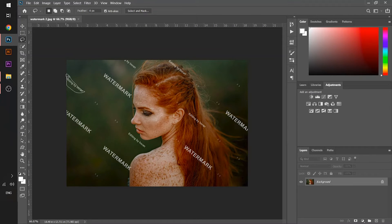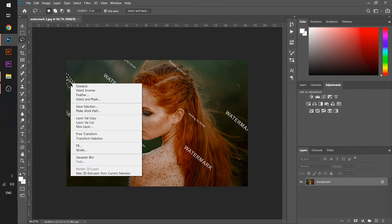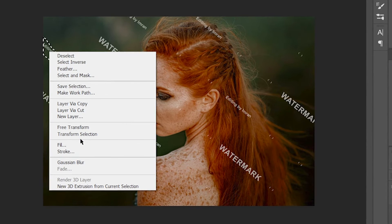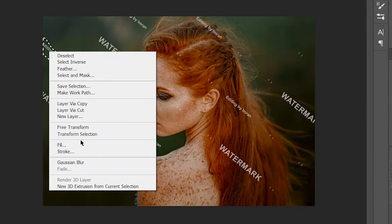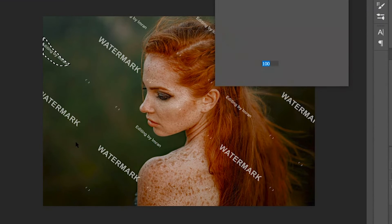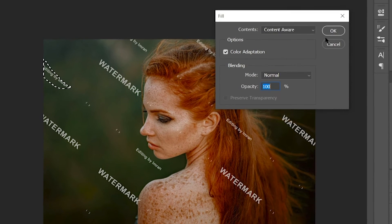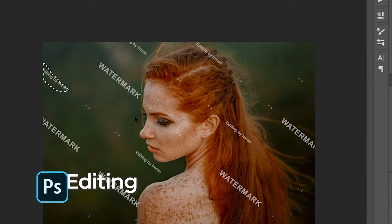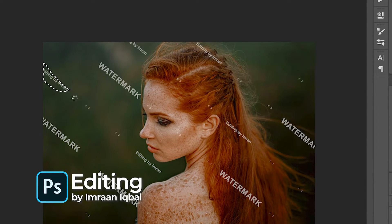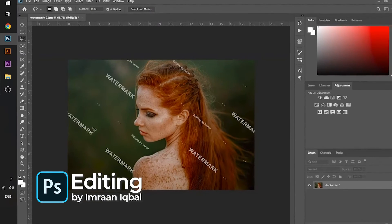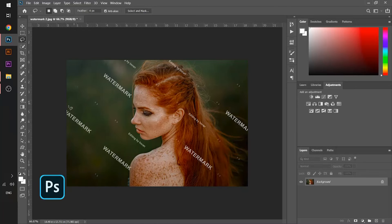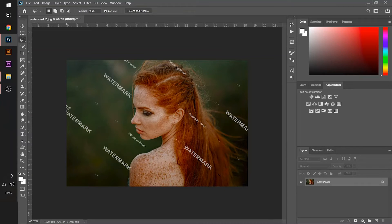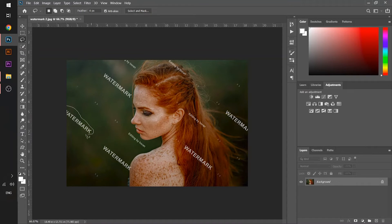I will just select a lasso tool or any selection tool, I will just select it, right click on it and select the fill section, hit OK, and you can see the magic. I will apply this technique on all the watermarks on it.